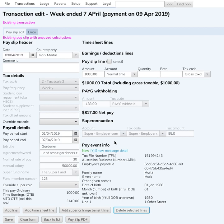I've just created this payslip and the employee is getting $1,000 — let's say they're getting a salary of $1,000 a week and therefore they get the $95 superannuation.